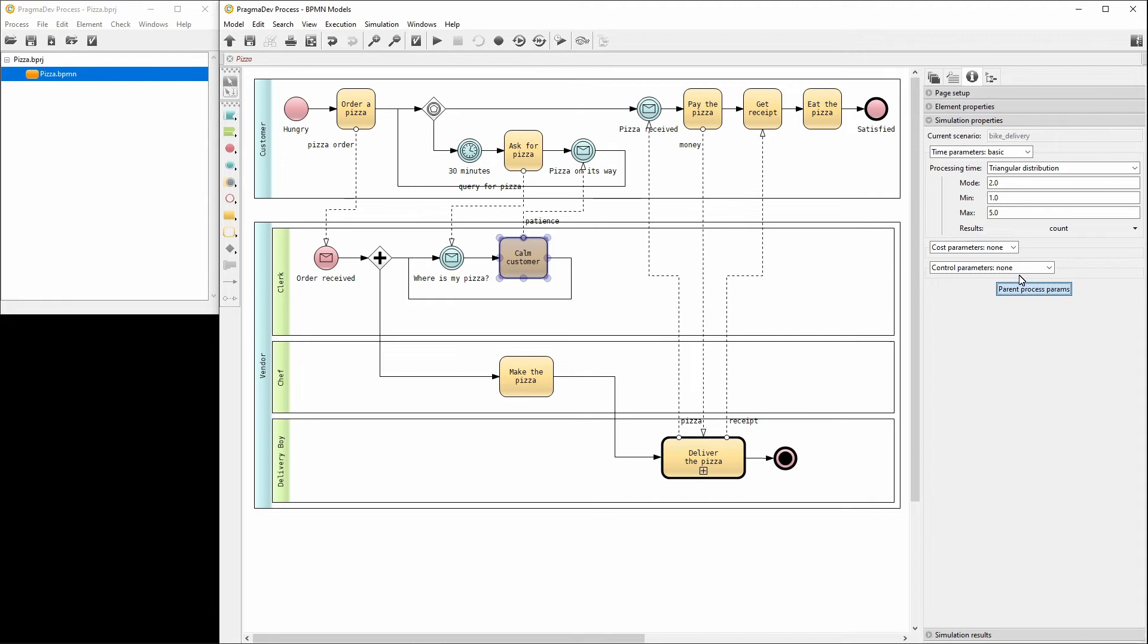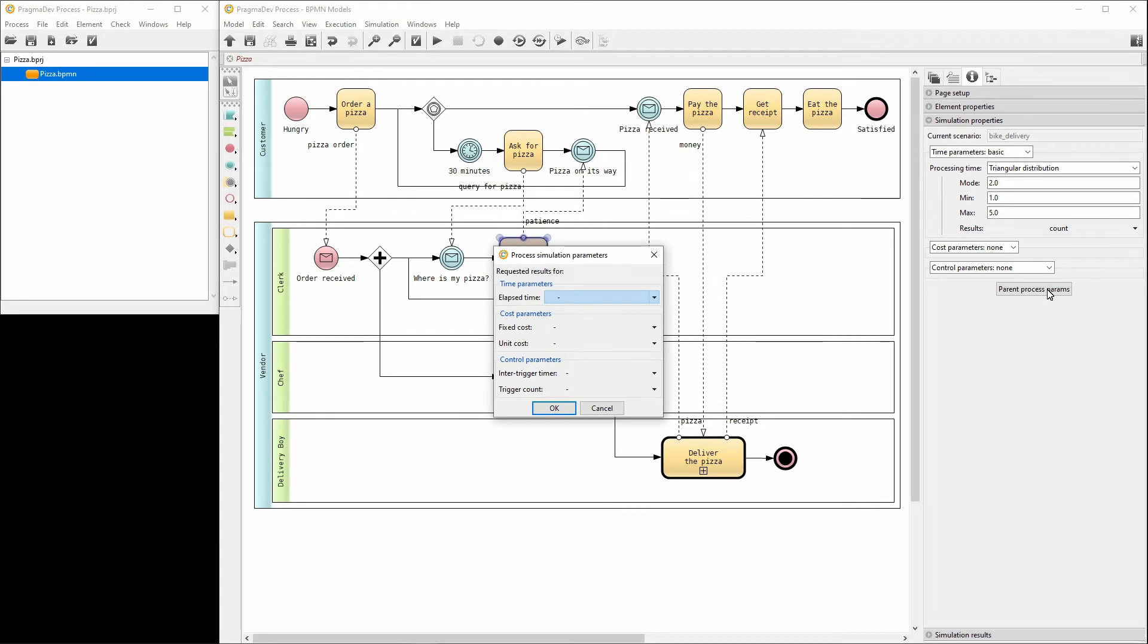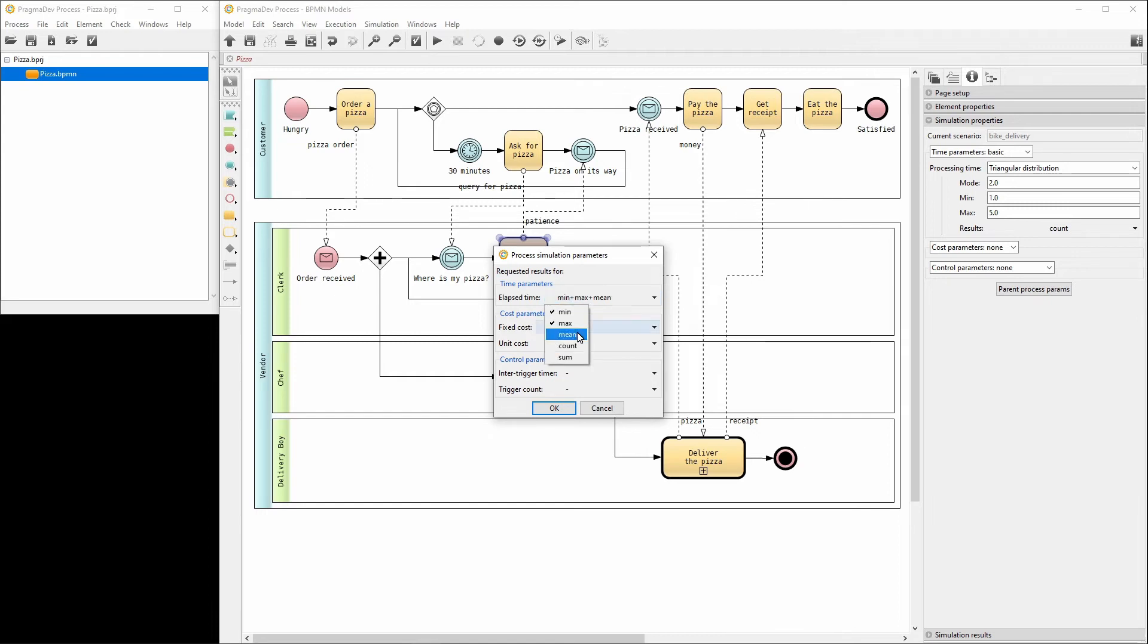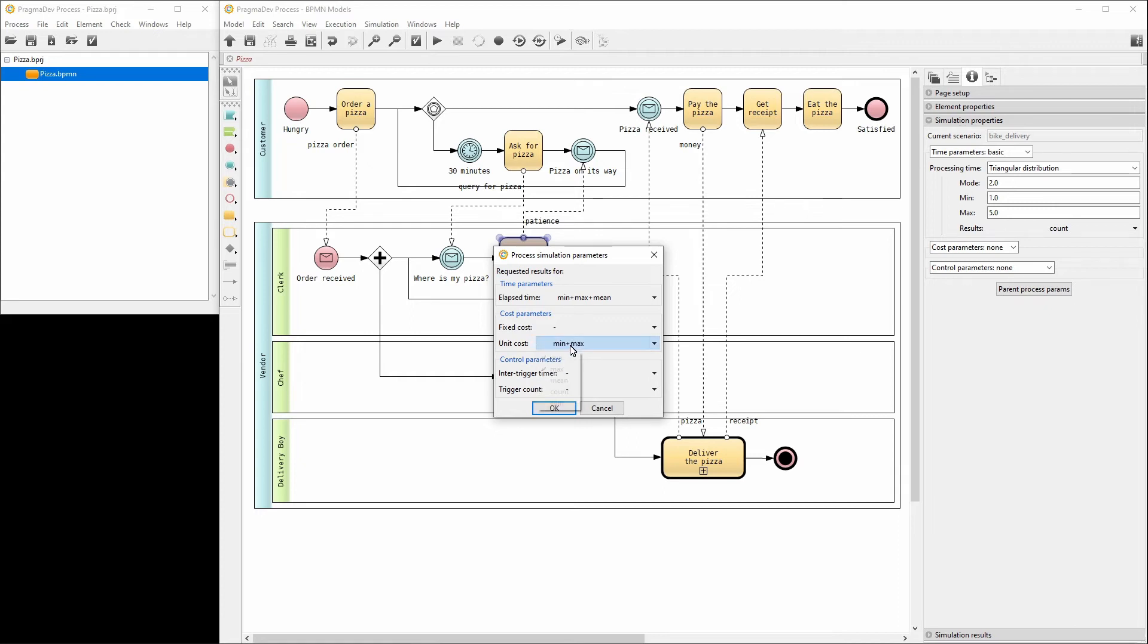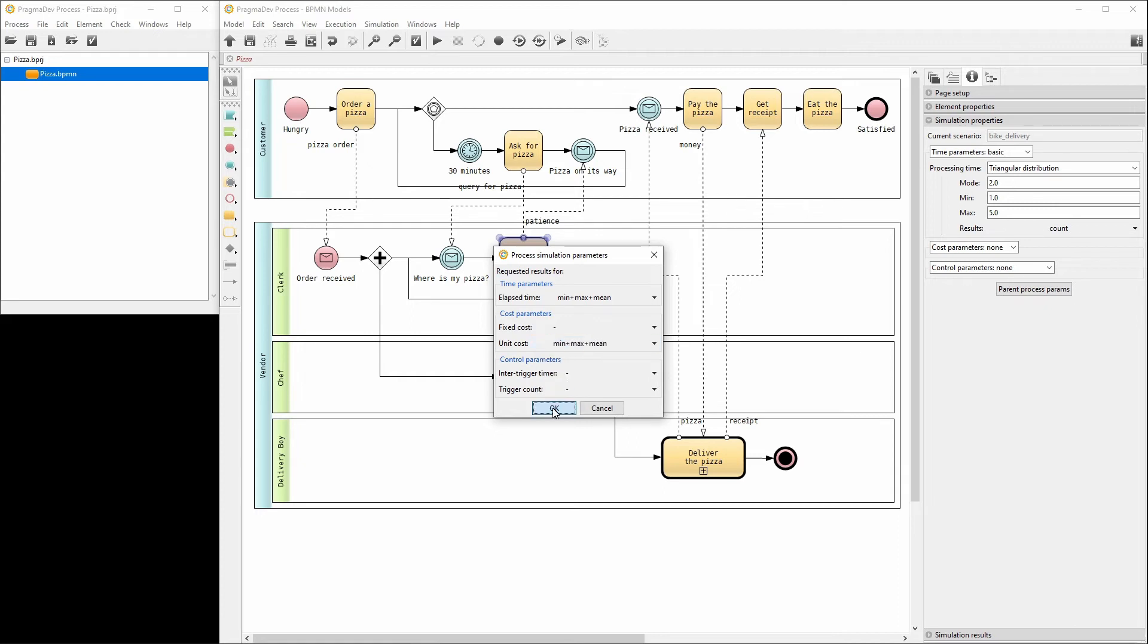Time and cost of the vendor process are also very important for the comparison. We can request this via the parent process parameters. We will select min, max and the average for the elapsed time. And also, the same for the unit cost. With that, the bike delivery scenario is complete.